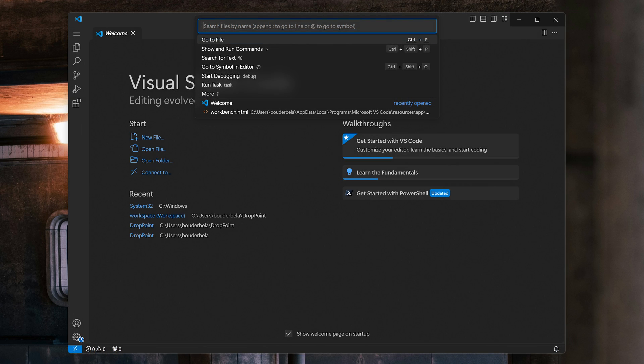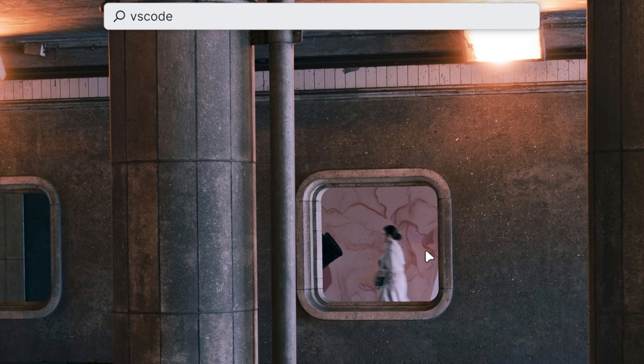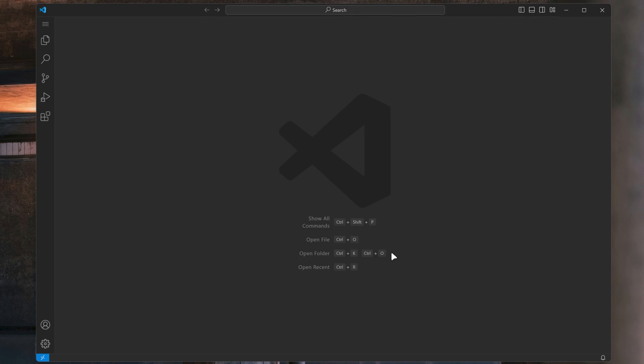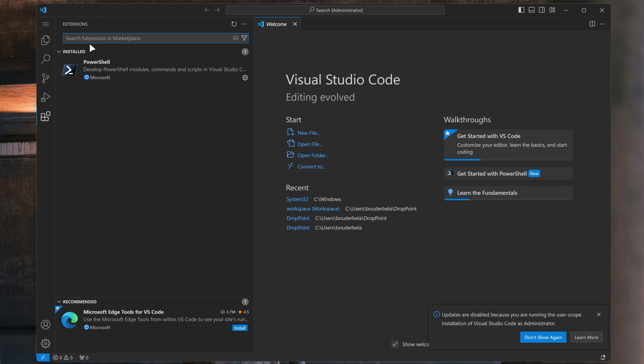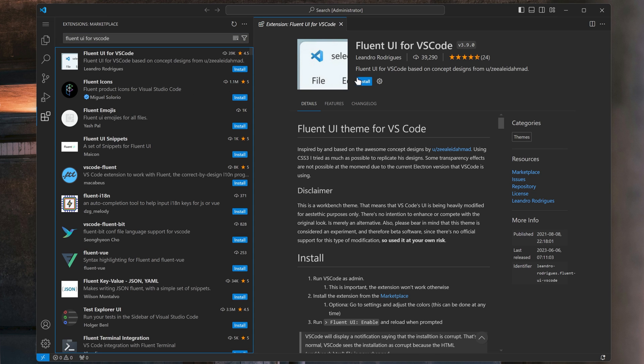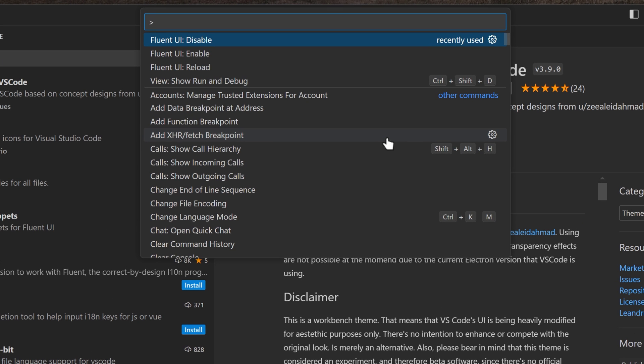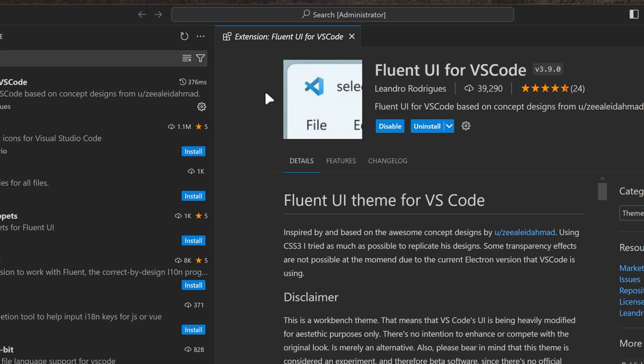To modernize VS Code, start by running VS Code as Administrator. This is important. The extension won't work otherwise. Open the Extensions tab, and search for Fluent UI for VS Code. Download it. Open the command palette with Ctrl Shift P, Run Fluent UI, Enable, and reload when prompted.